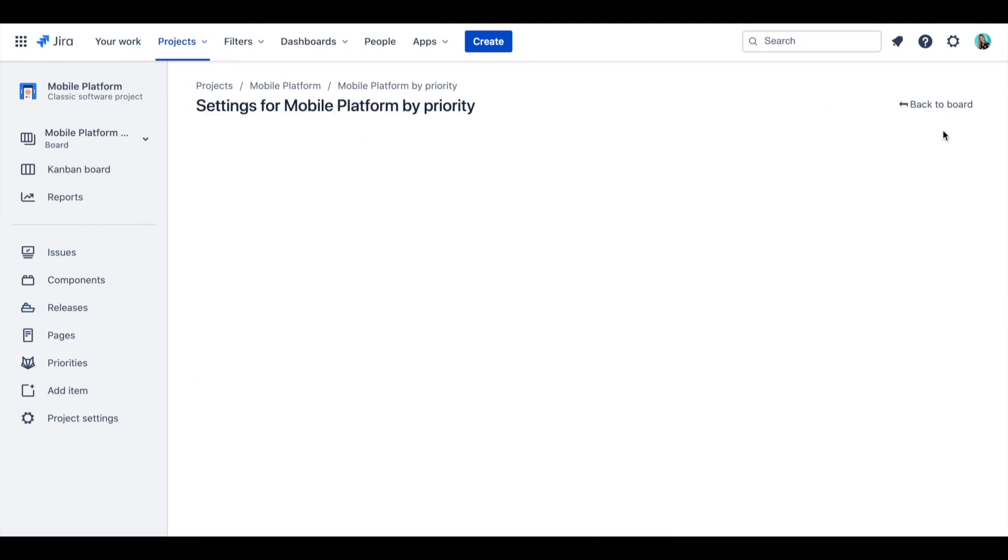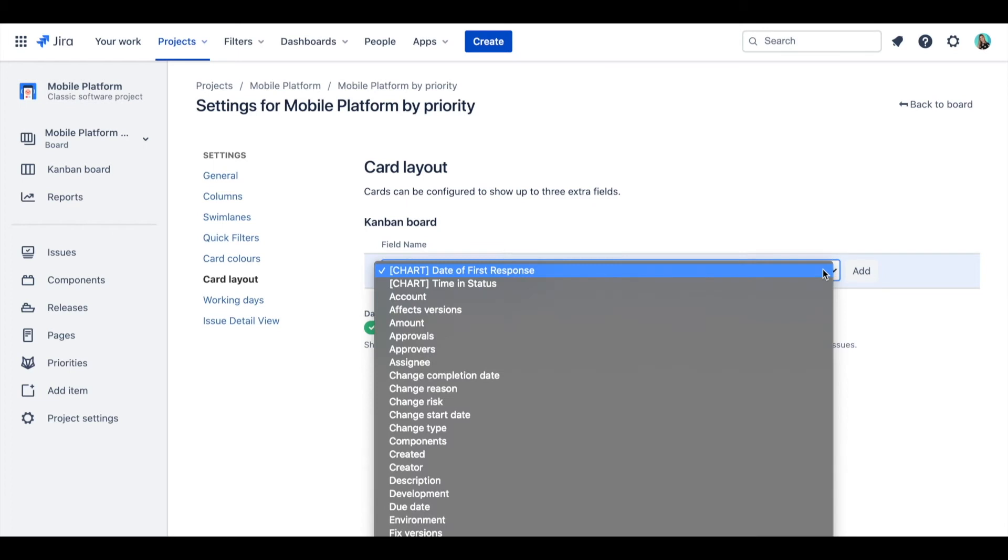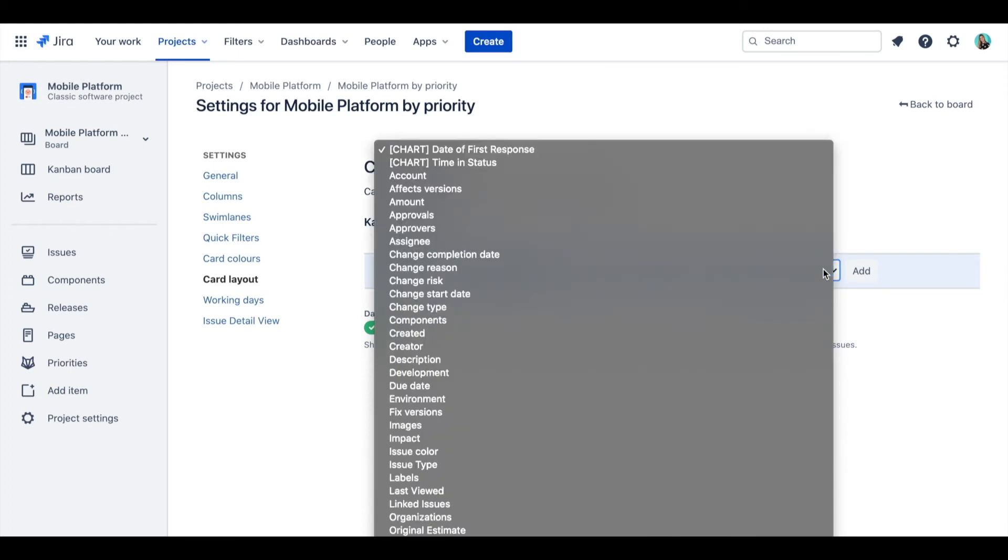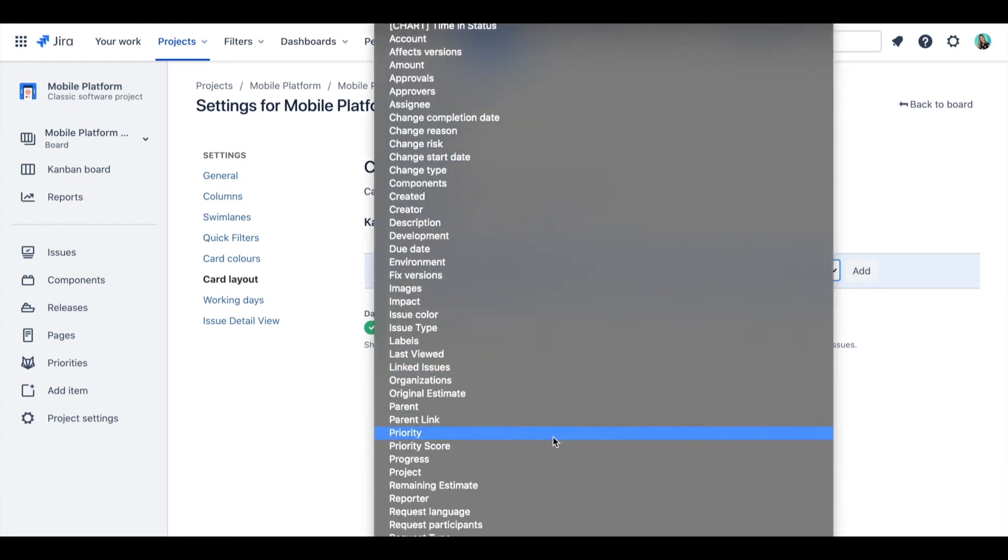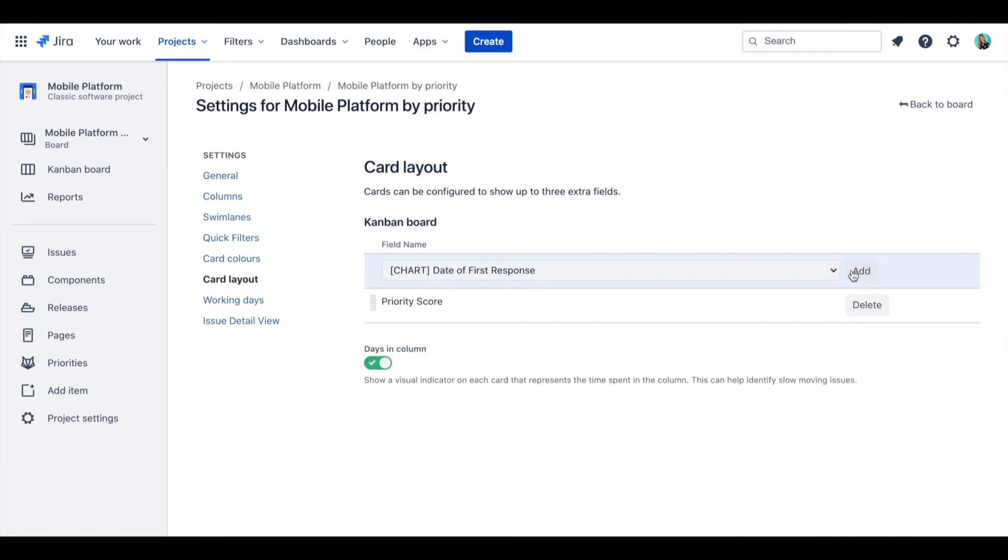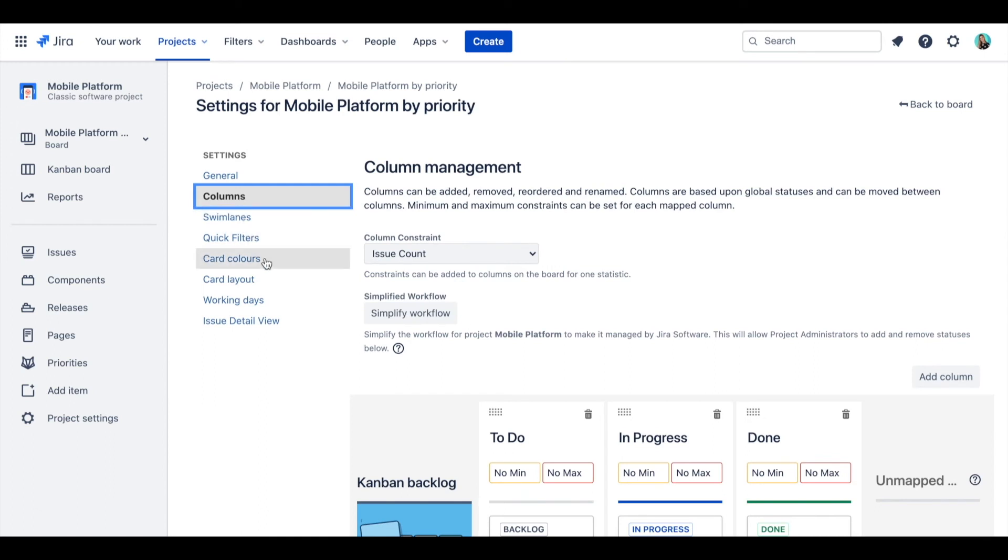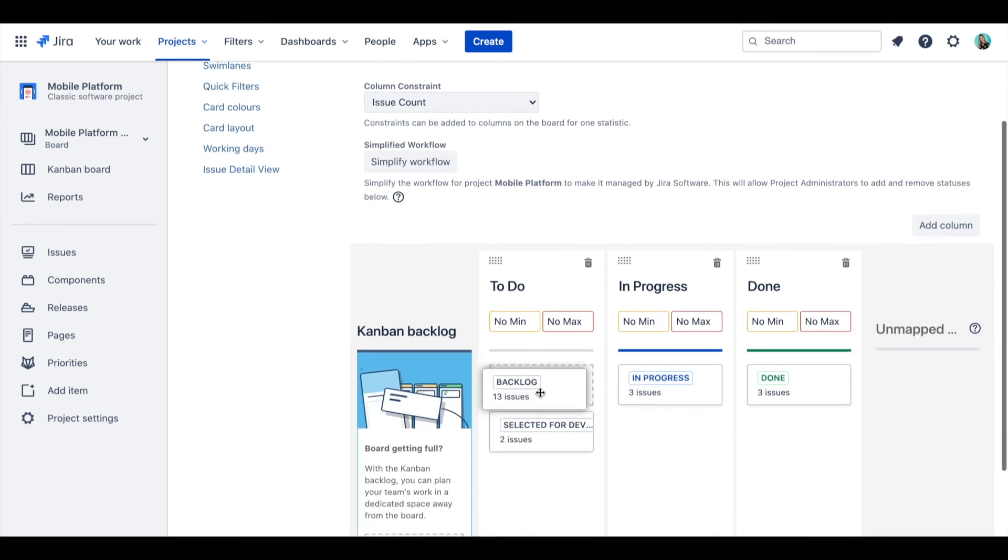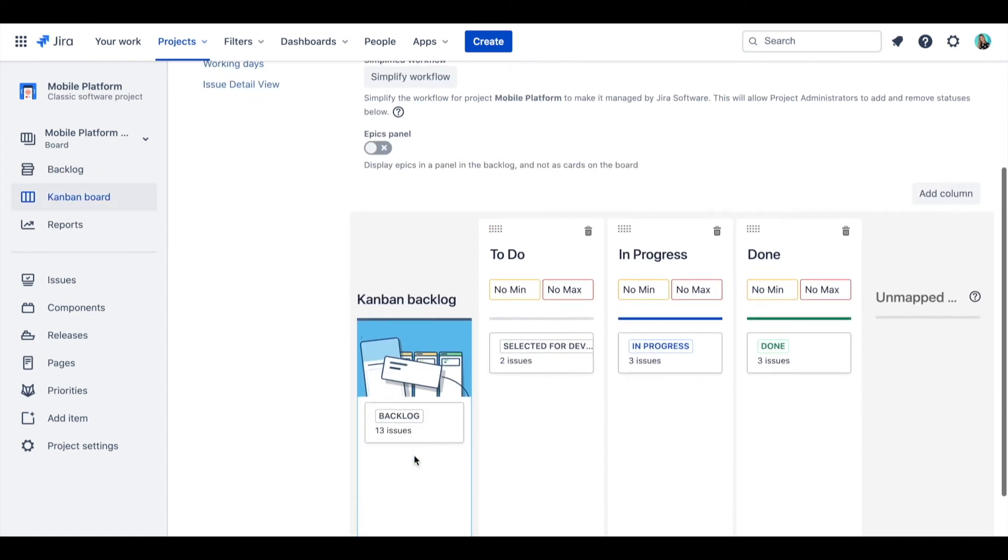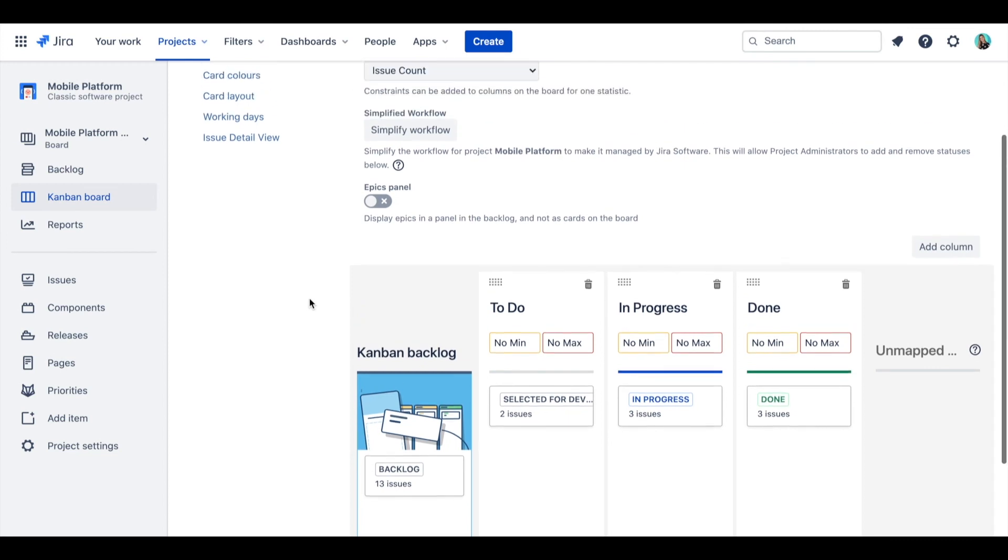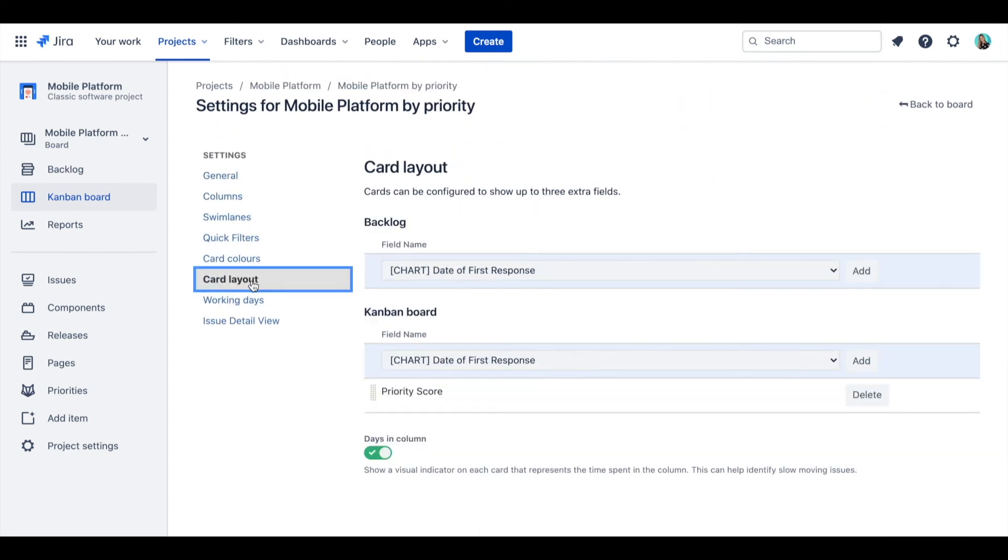Go to the Board settings and Card layout. Here you can add the fields you want to see on Kanban and Backlog. Let me just quickly enable Backlog so I can set it up. You can see that Backlog option appeared here.